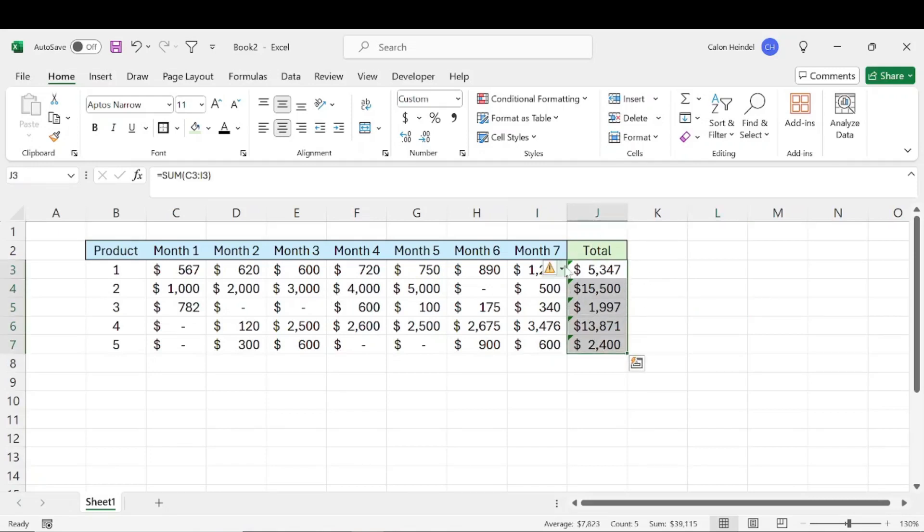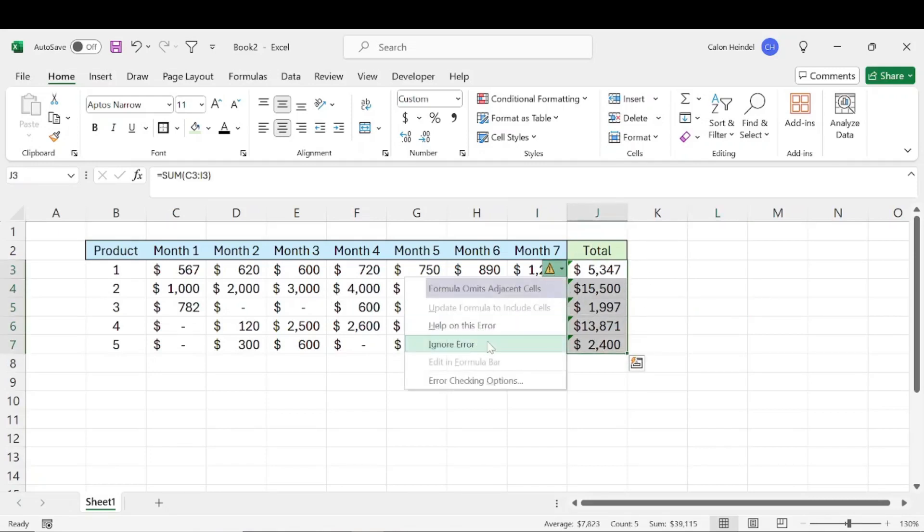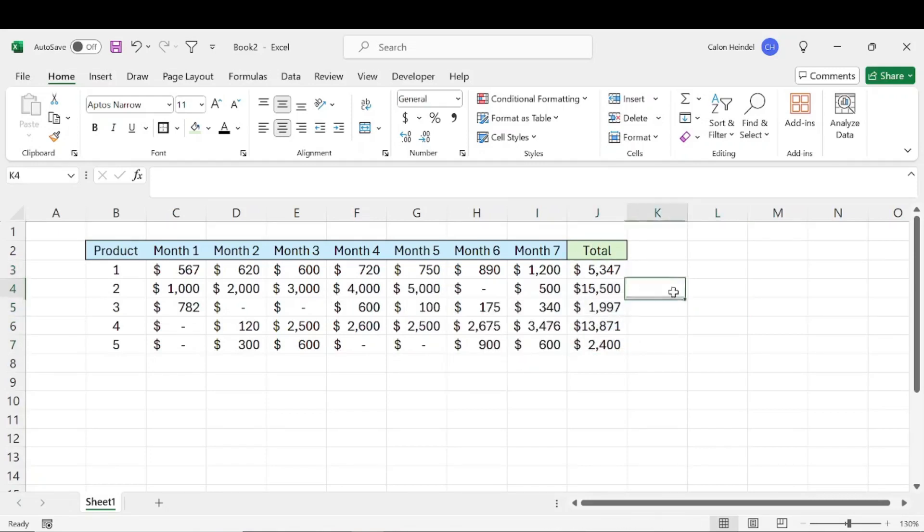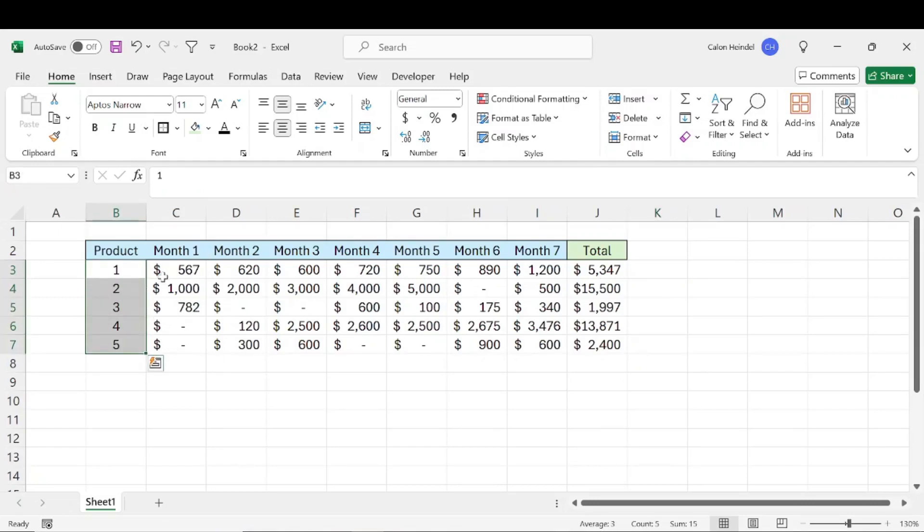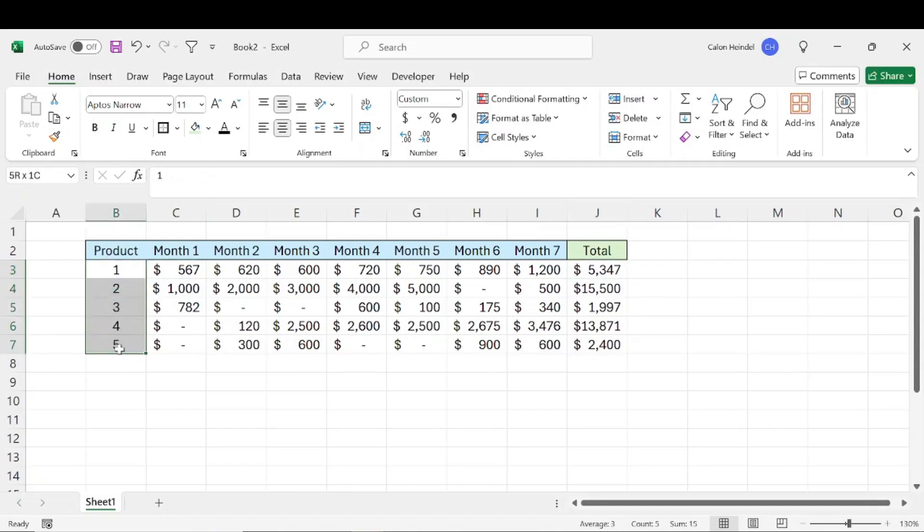And just a disclaimer, it has this error message just because the products are labeled one, two, three, four, and five. So it's thinking that it needs to include this as well, but it's not. So just a little side note.